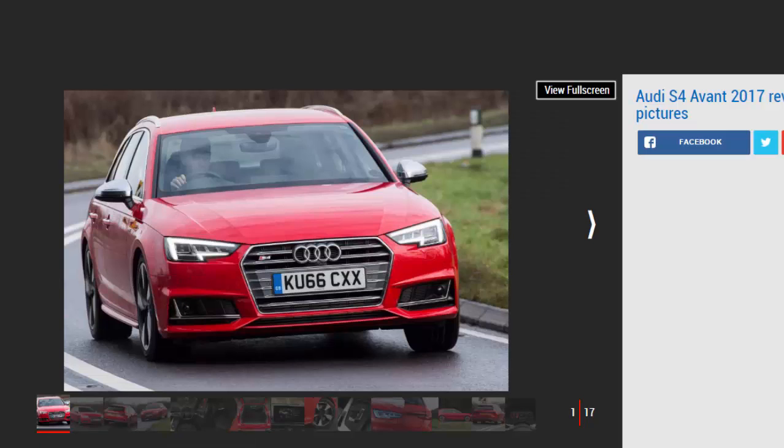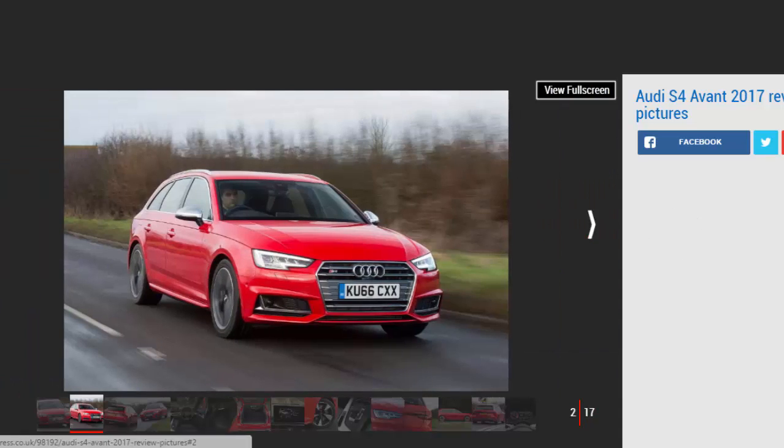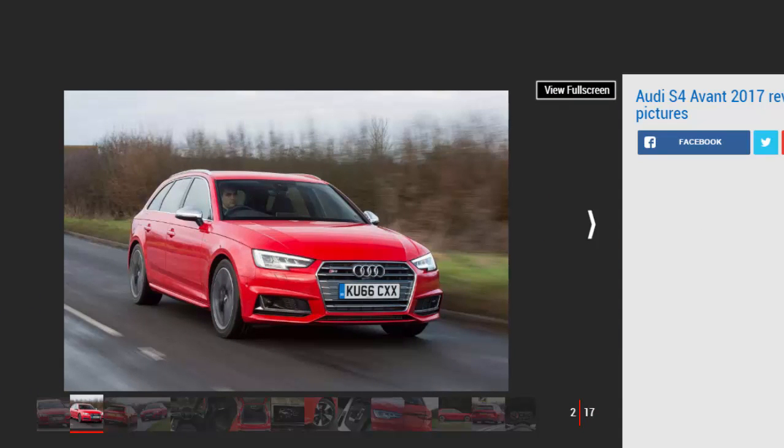The Audi S4 Avant is a remarkably effective and seriously quick estate car. Its Jekyll and Hyde personality is addictive, transforming from competent cruiser to ballistic barnstormer at the flick of your right foot. It's not as fun to drive as the rear-drive BMW 340i, but many will happily trade that last degree of involvement for what is still a pleasingly fast, refined, luxurious and practical family car.